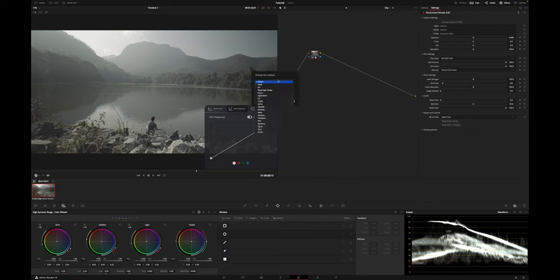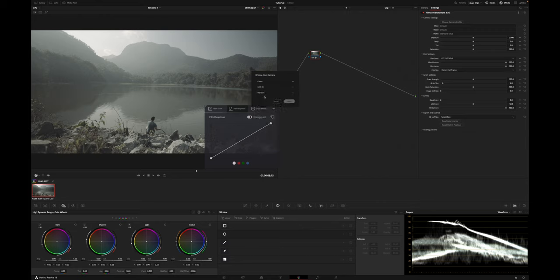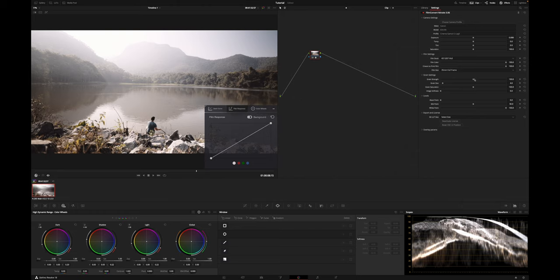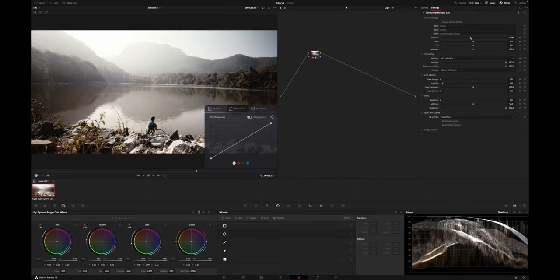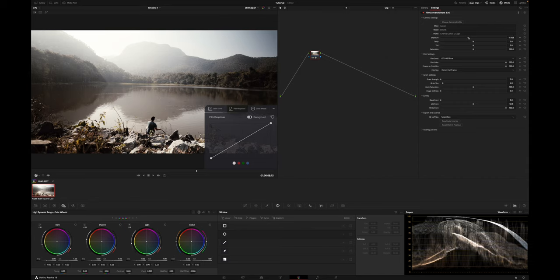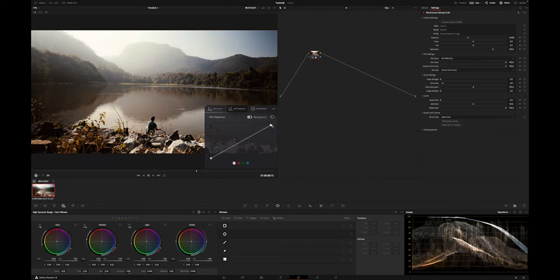You just have to add a node, then select FilmConvert, and now you can select your camera and color profile you shot in. After that, I always bring the grain slider to the left, as I'm not a big fan of film grain. Then I select the film stock that I like, and from there I make my tweaks with the exposure, temperature, tint, and saturation sliders until the image looks good.